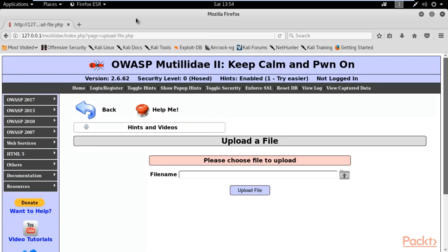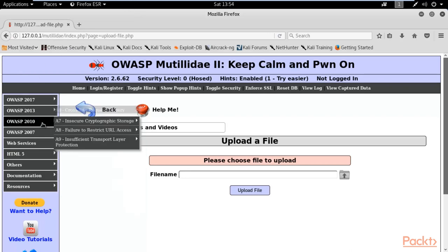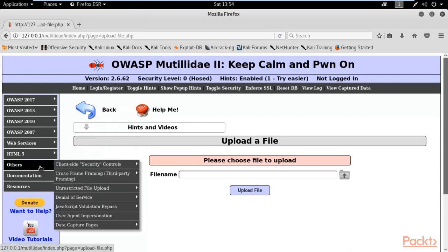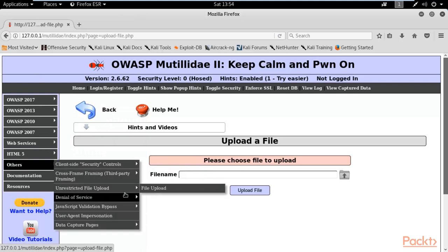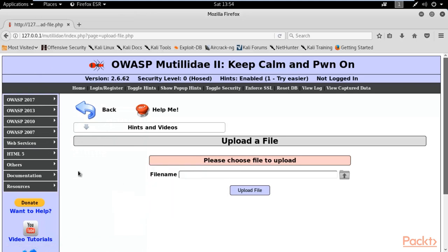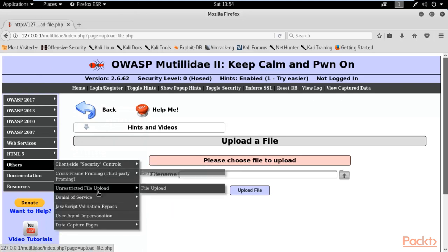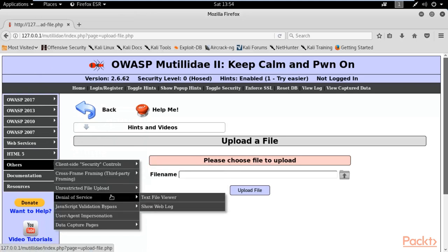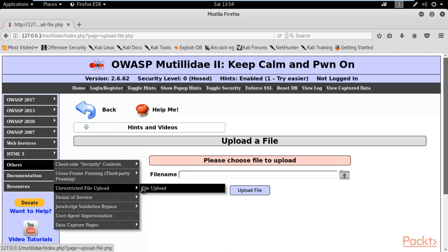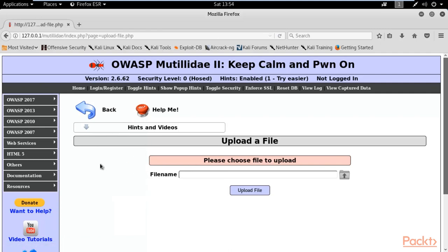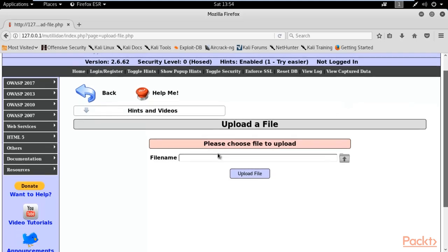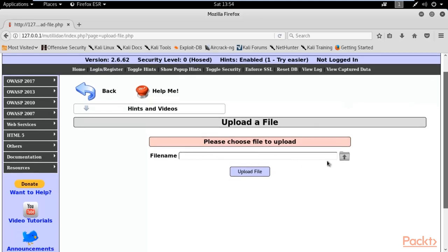Now we need to go to the file upload section. You can select here Others, inside Others you can select unrestricted file upload and click on file upload. Here you can see this is the page and there is an option to upload a file.